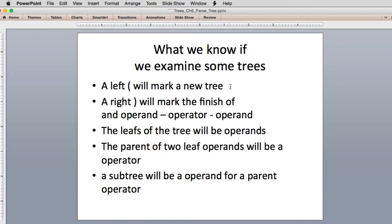The left parentheses will mark a new tree. The right parentheses will mark the finish of an operand. So when you have an operand, an operator, an operand, then a right parenthesis says evaluate that — do some kind of evaluation. The leaves of the trees are all going to be numbers, which are the actual operands.